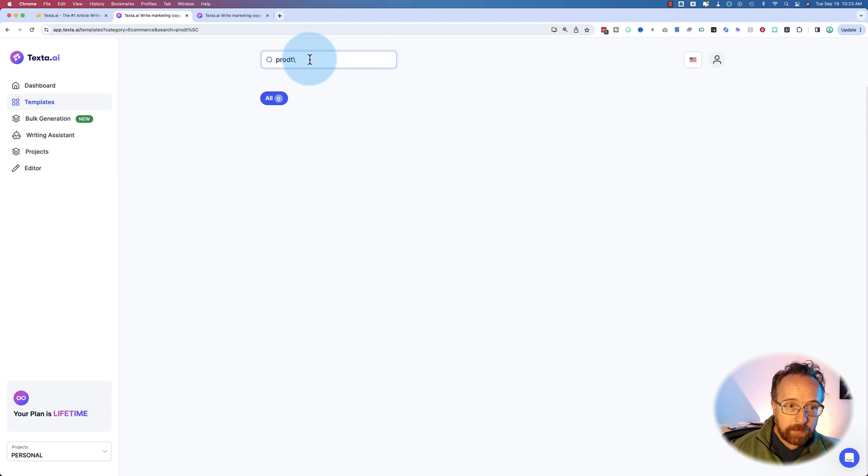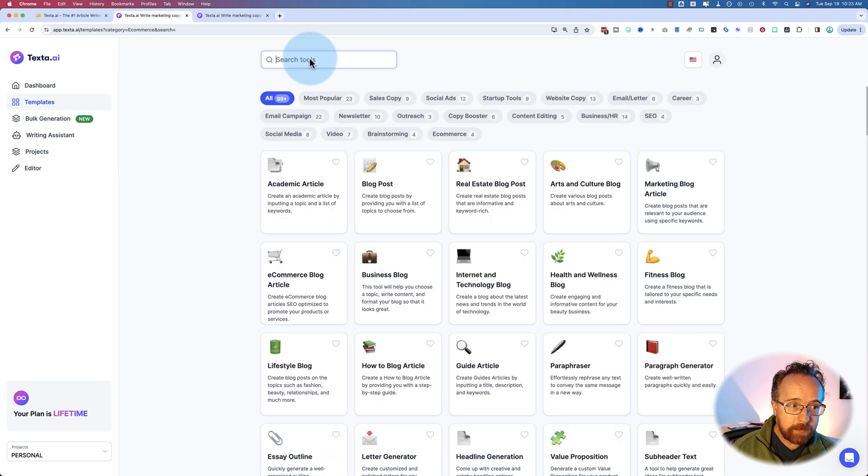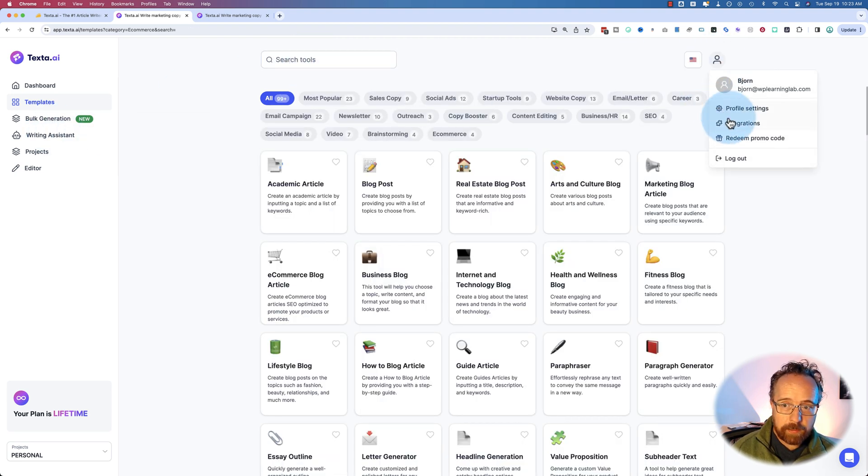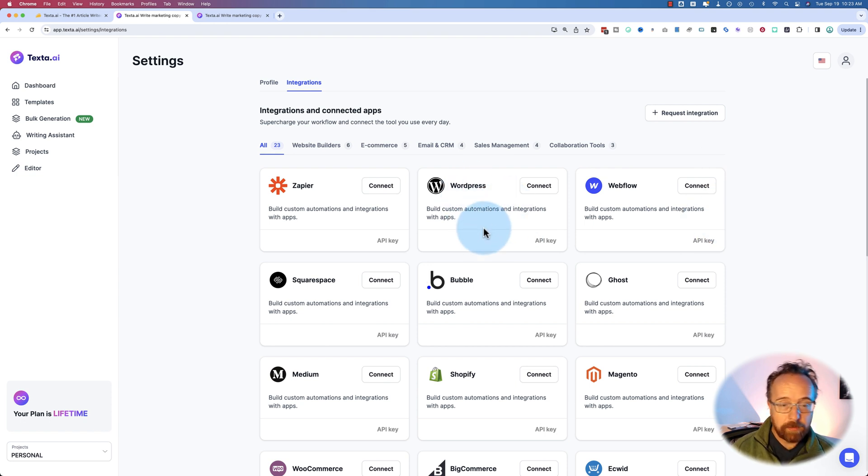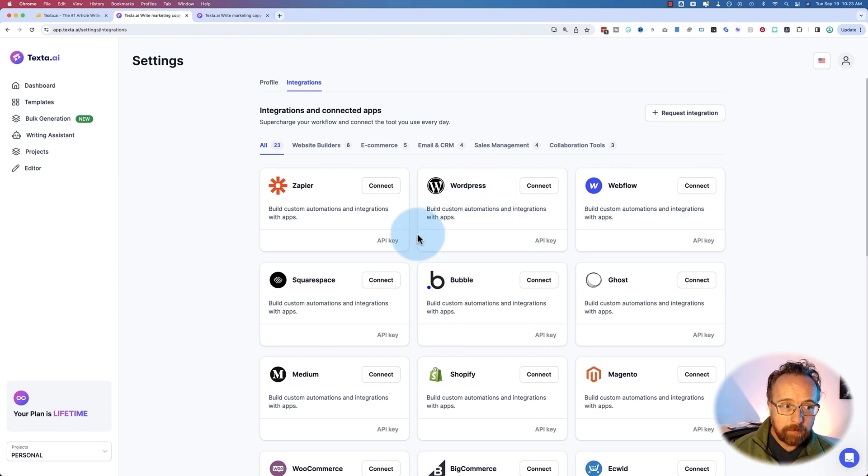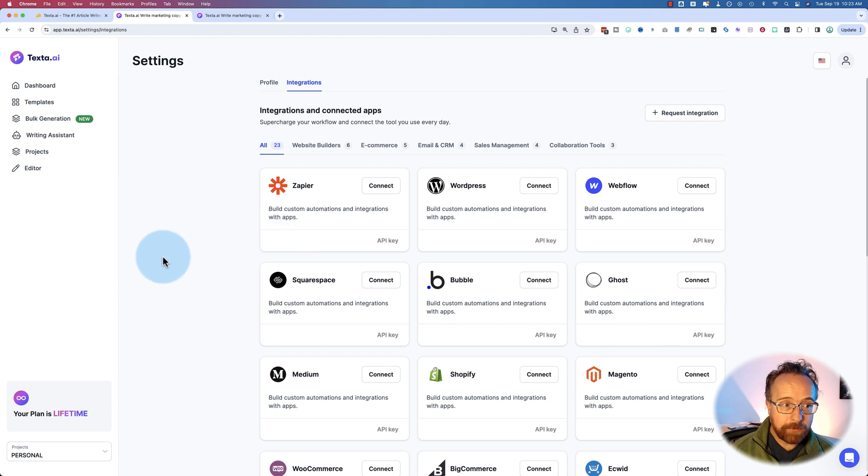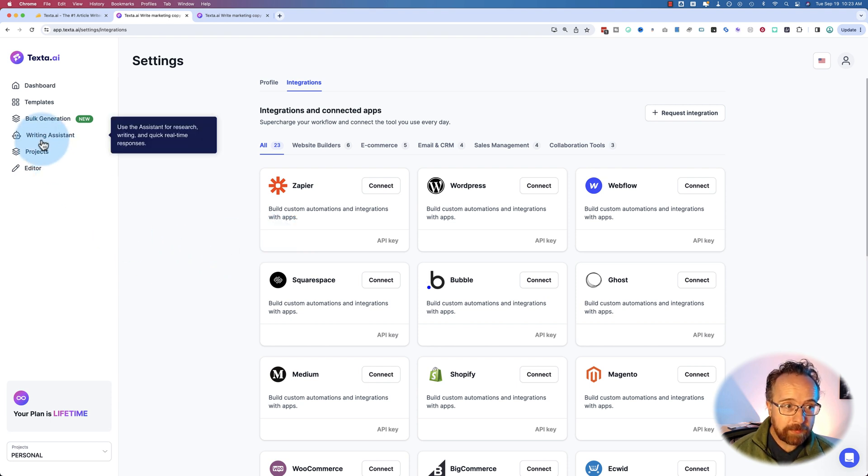So you can auto publish to those places, these places that are integrated here. So we can auto publish to WordPress. We create the post, publish it to WordPress. Makes it pretty easy to get the most out of Texta.